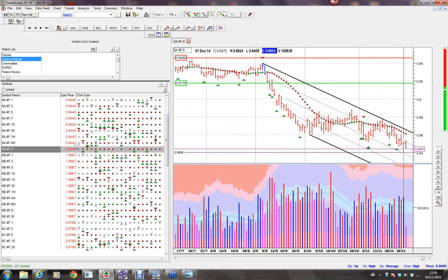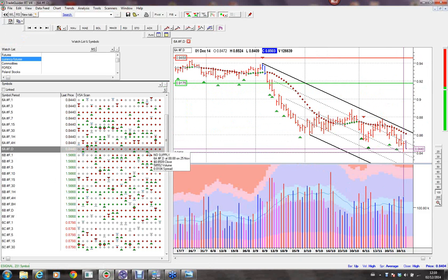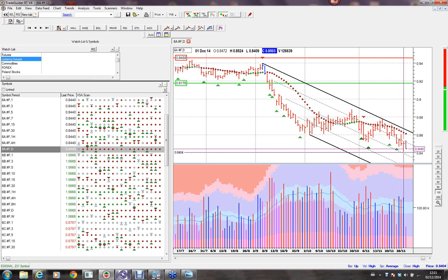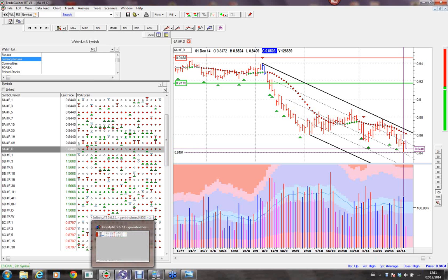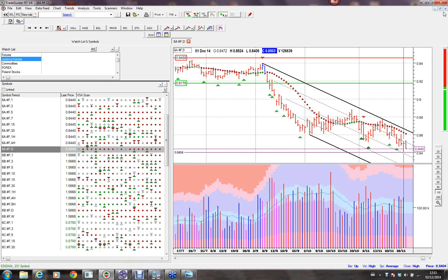Going back to the Australian dollar — I'm going to look at the trending system in Trade Guider. This is also built into other trading platforms. You're going to see that the diamonds are predominantly red in all of these timeframes. What that looks like in the Infinity charting package — I'm going to have to probably reopen Infinity charts. I'm just going to open it on my other computer so you can see it.